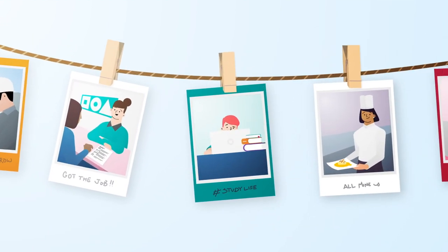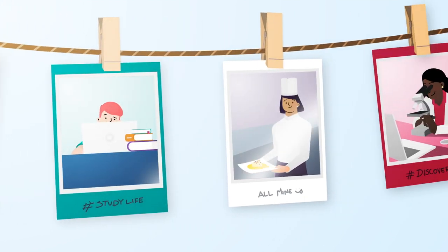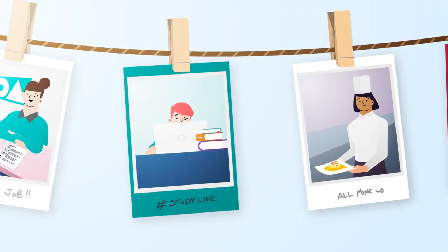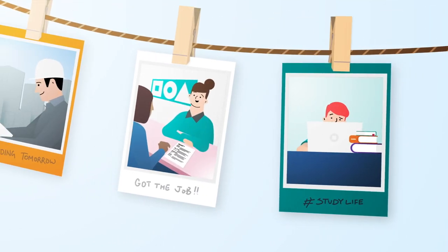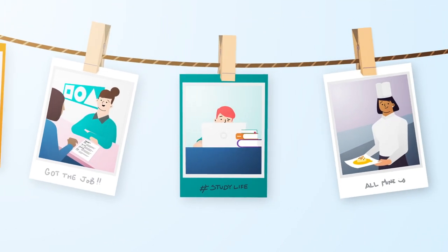Whether your plans after Year 12 include further study, learning a trade, or finding a job, the QCE lets you design a pathway that's right for you.